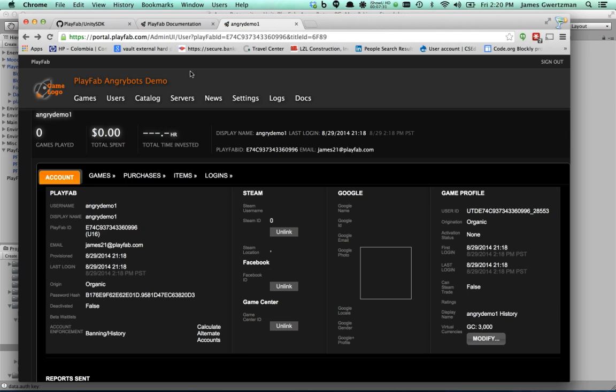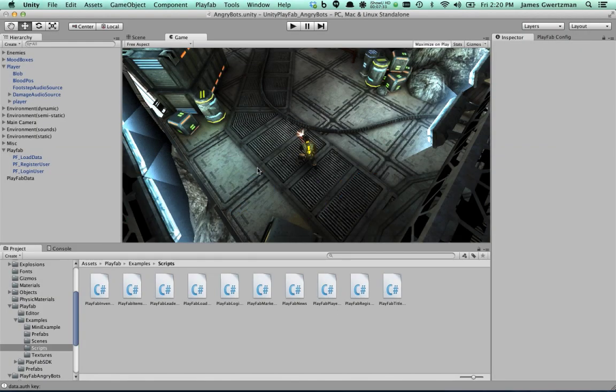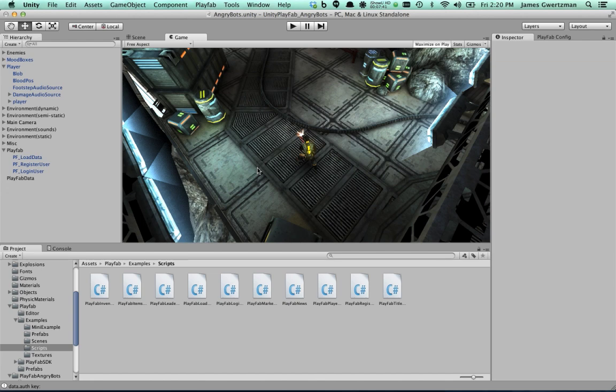And actually, let's end this chapter here. This chapter basically covered adding the register user and login user dialog to the game. In the next chapter, we're going to look at actually adding the marketplace and doing in-app purchase.